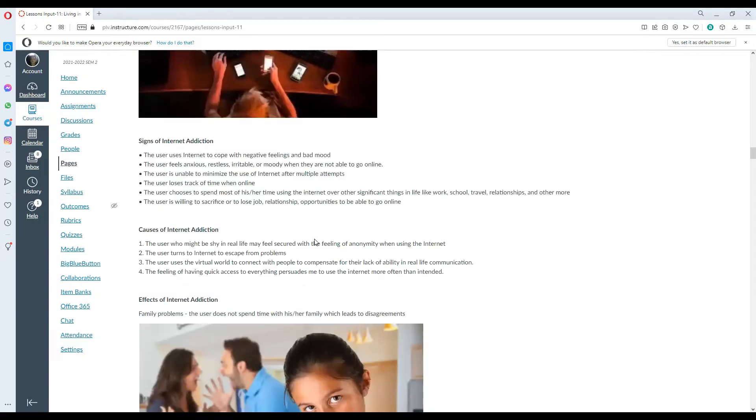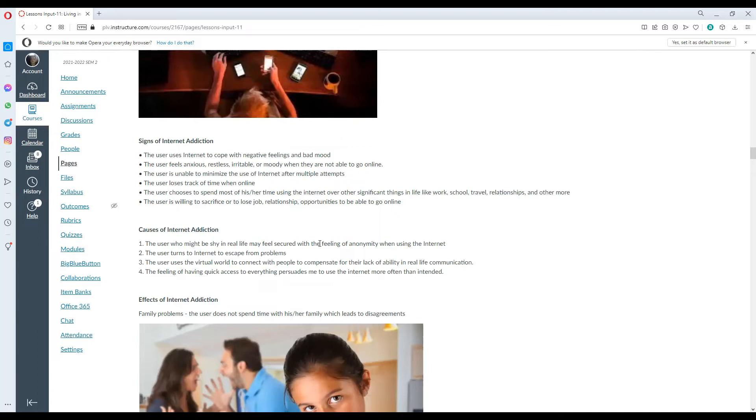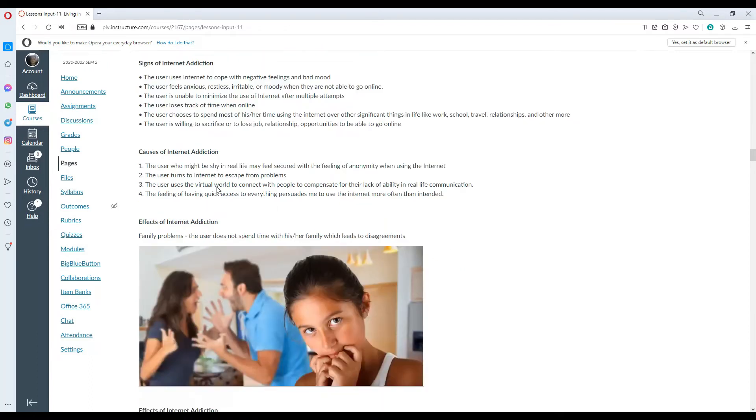Signs of internet addiction: The user uses internet to cope with negative feelings and bad mood. The user feels anxious, restless, irritable or moody when they are not able to go online. The user is unable to minimize the use of internet after multiple attempts. The user loses track of time when online. The user chooses to spend most of his or her time using the internet over other significant things in life, like work, school, travel, relationship and others. The user is willing to sacrifice their job, relationship or opportunities to be able to go online.